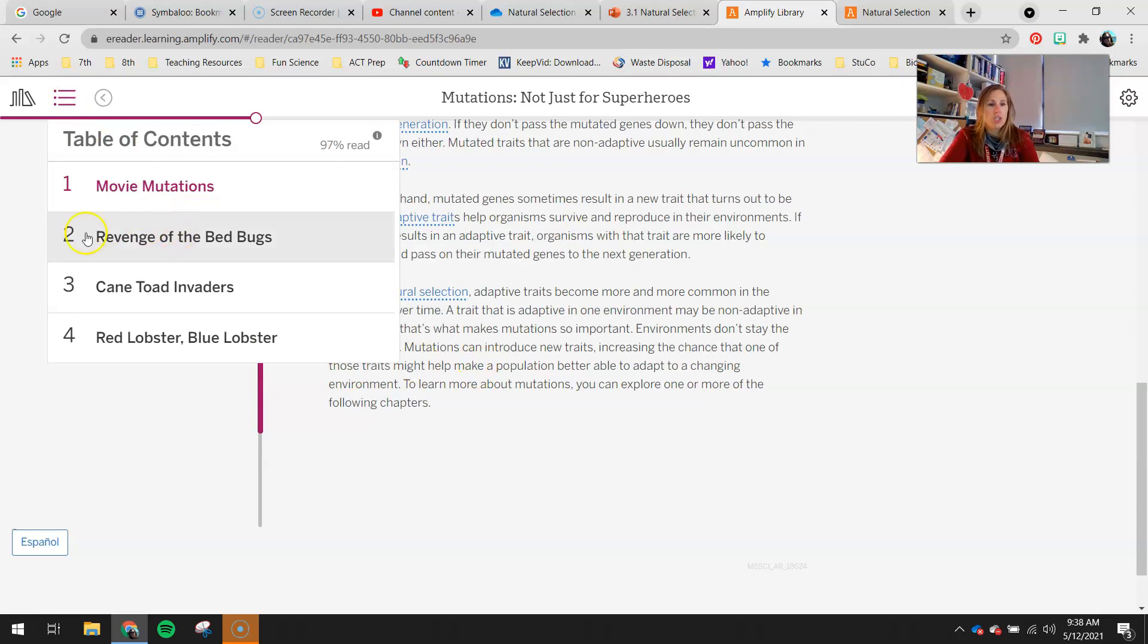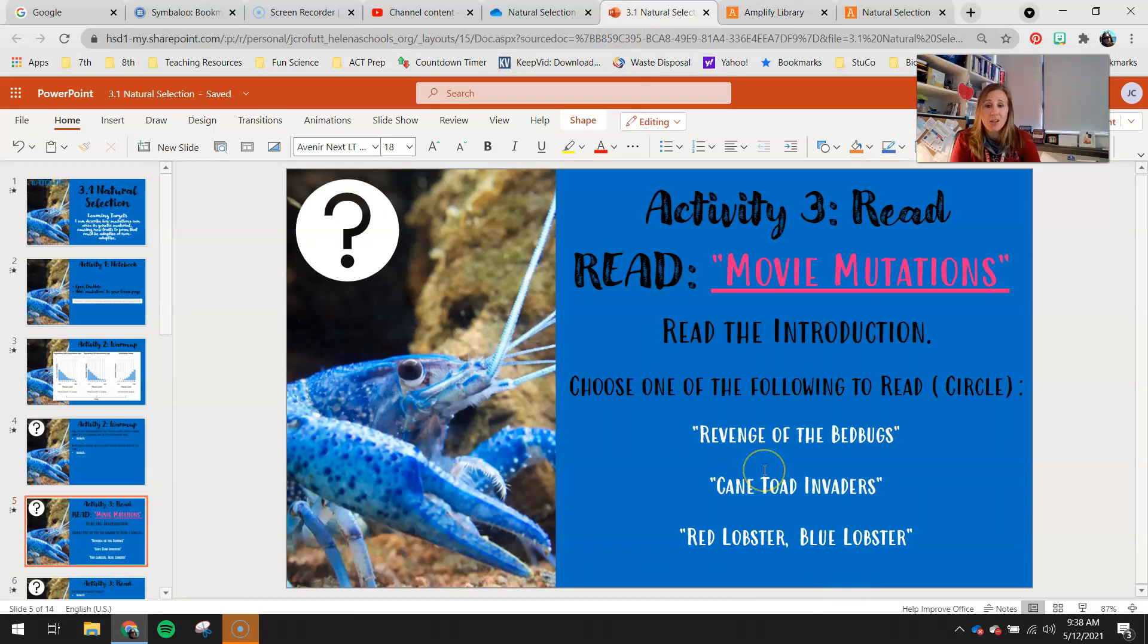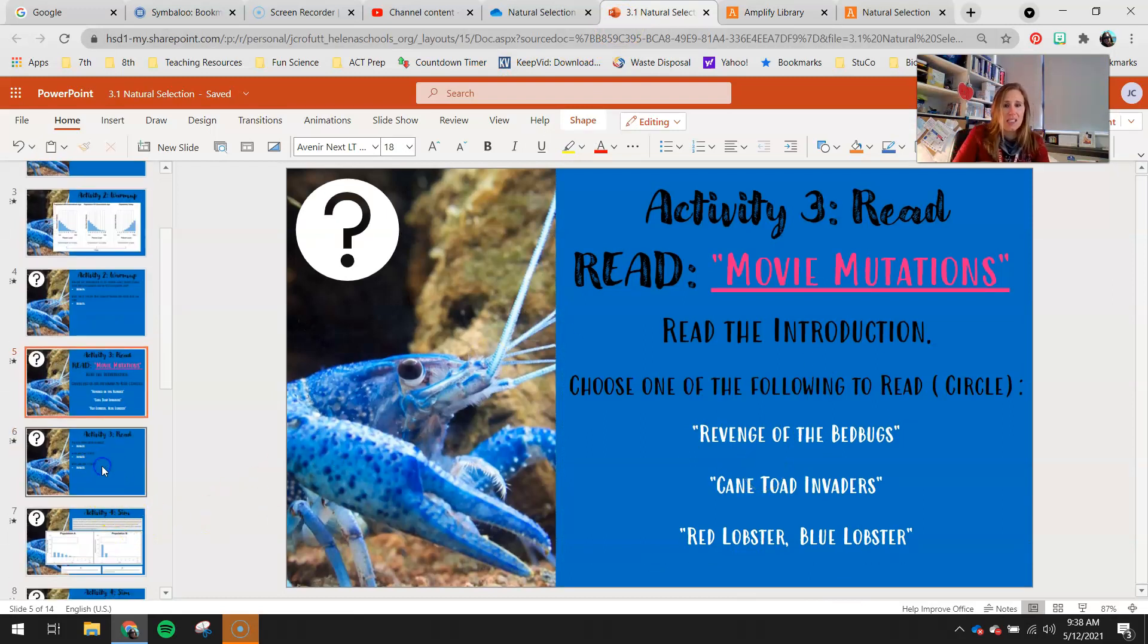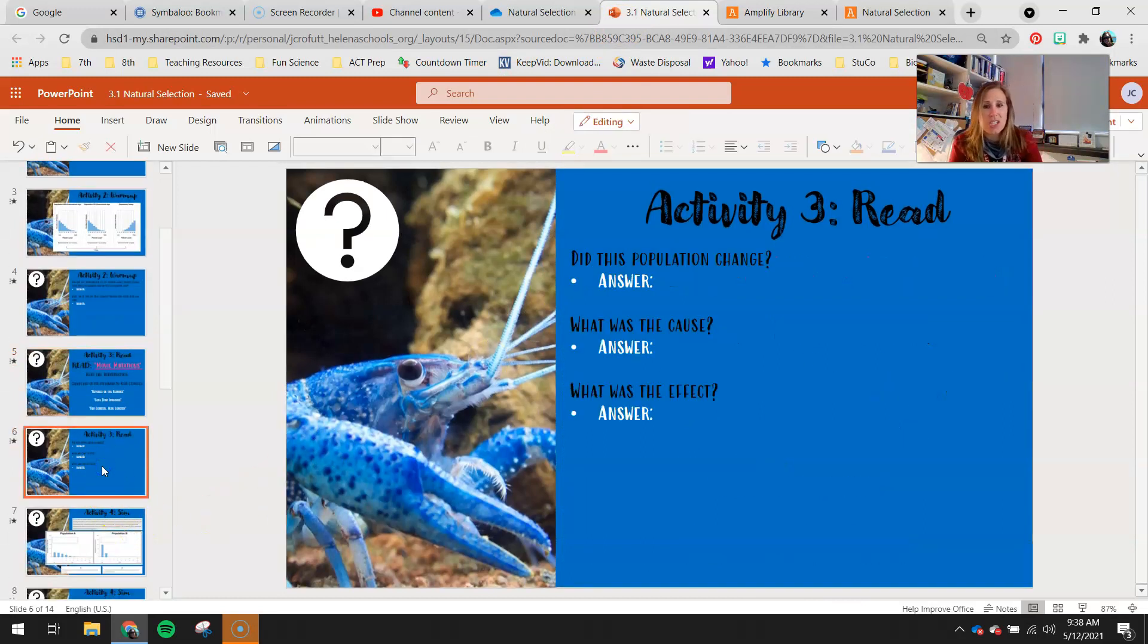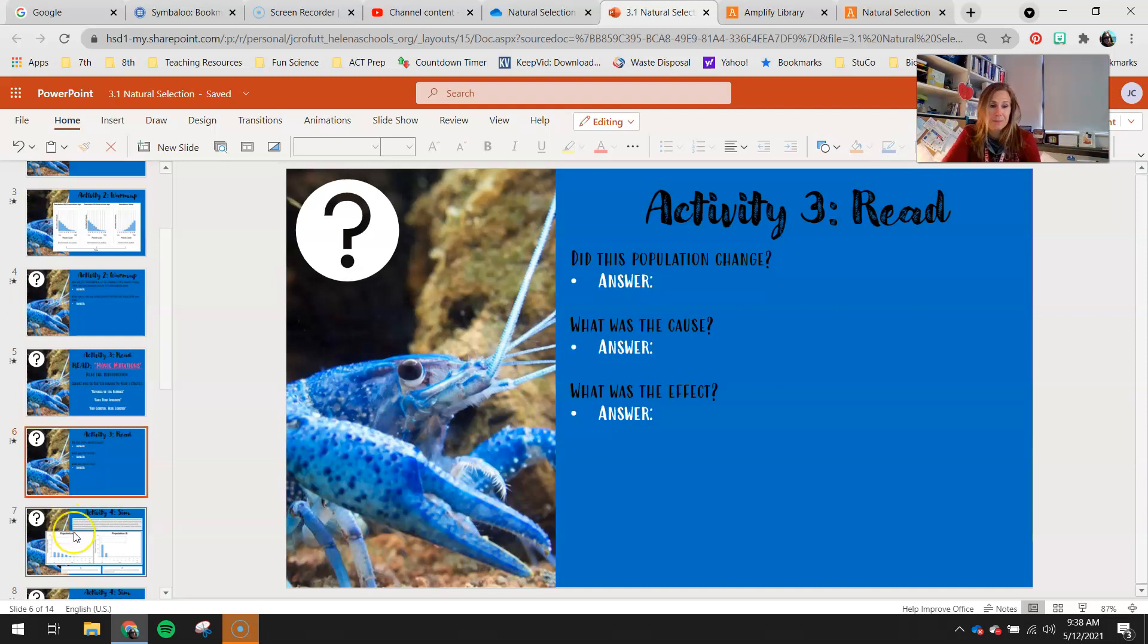To learn more about mutations, you can explore one or more of the following chapters. So again, you're going to choose either Revenge of the Bed Bugs, Cane Toad Invaders, or Red Lobster, Blue Lobster. Circle which one you chose here. Go ahead and read that and then answer these three questions. Did this population change? What was the cause? And then what was the effect?